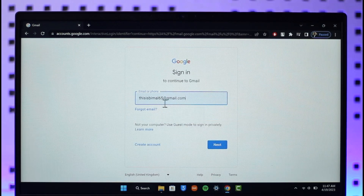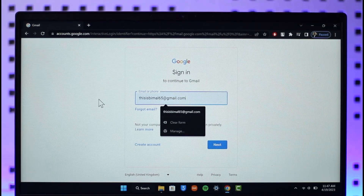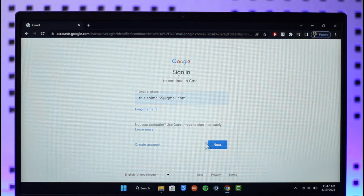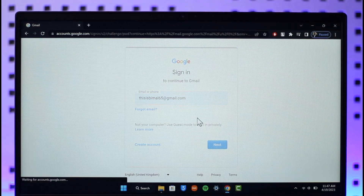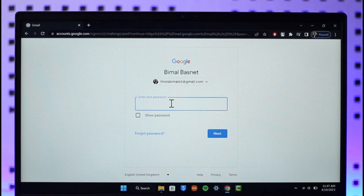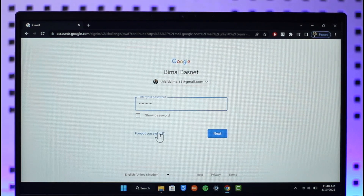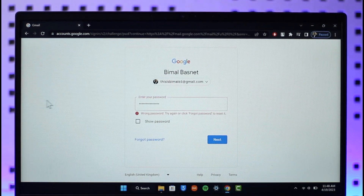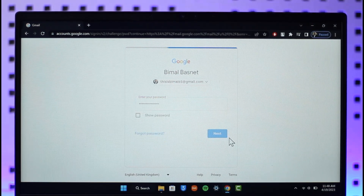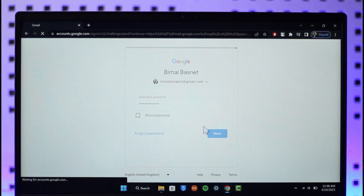Simply make sure to enter the email address of your Gmail account. Once you enter the email address, click on 'Next'. It will ask you to enter your password, so let me go ahead and enter my password. If you forgot your password, you can click on the 'Forgot password' button. If not, just click 'Next' and you'll be successfully signed into your Google account and Gmail account.